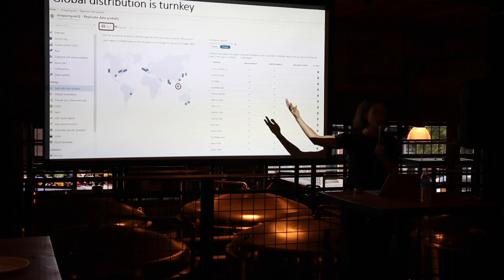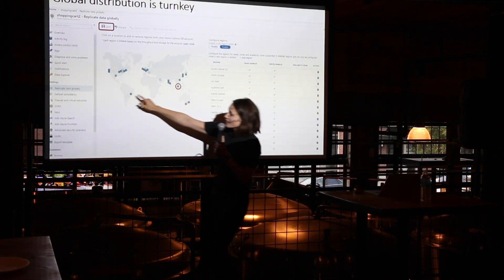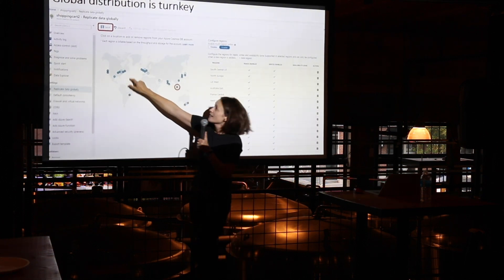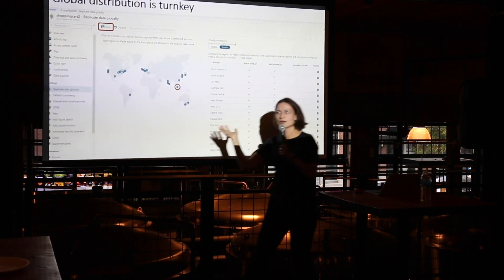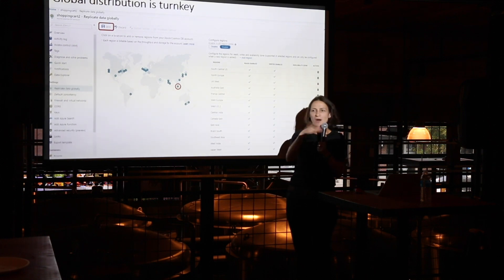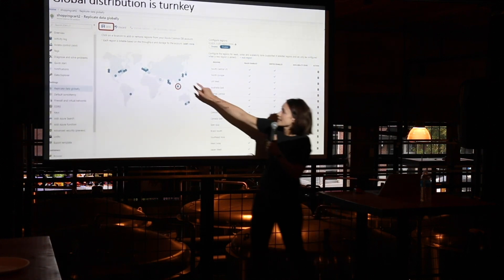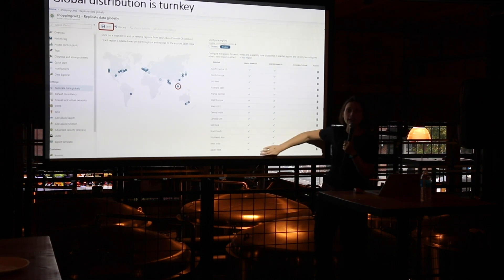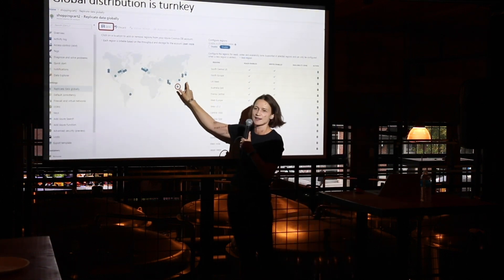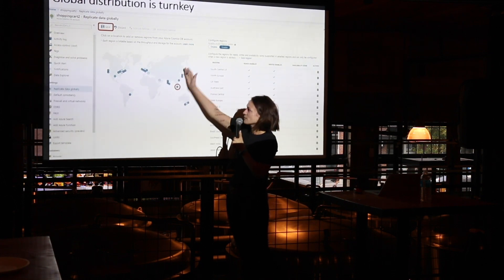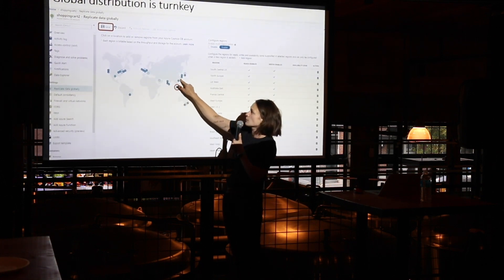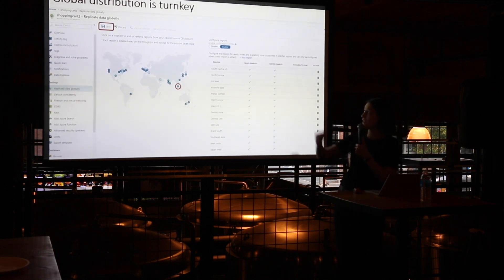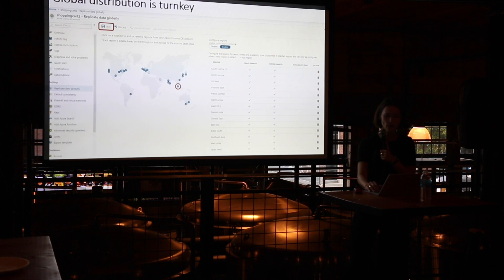For global distribution, this is the experience we provide to users. You can come in, click on 'Replicate data globally,' we provide you with a world map, and you select where you want your data to be. Then you click the save button and that's it. At any point in time, you don't need to pause your application or re-deploy it — you select the regions where you want to be. You can also specify a priority list of regions so that in the unlikely event of a disaster or regional outage, all of your writes will automatically take over to the secondary region in the priority list.